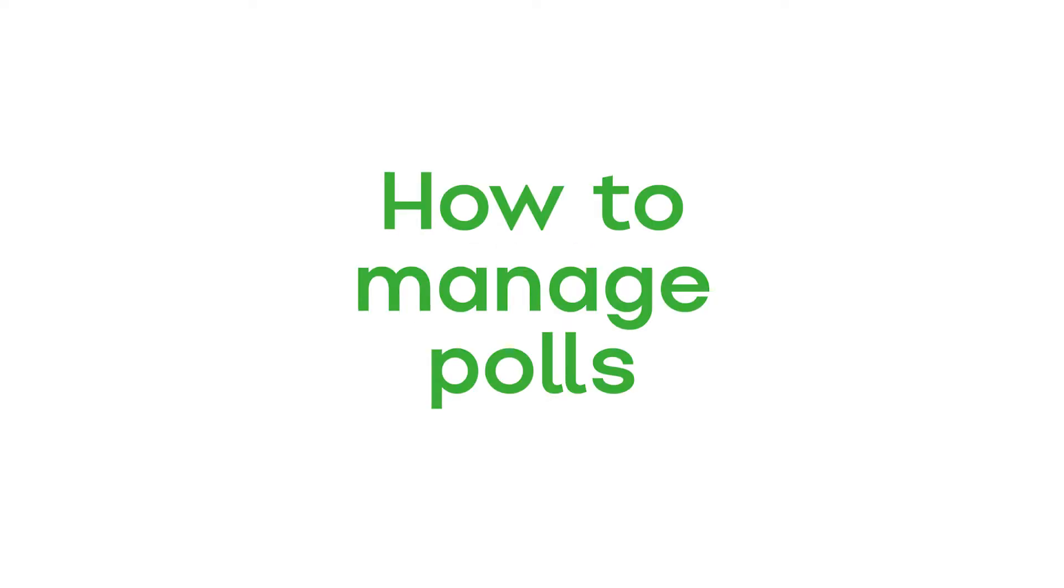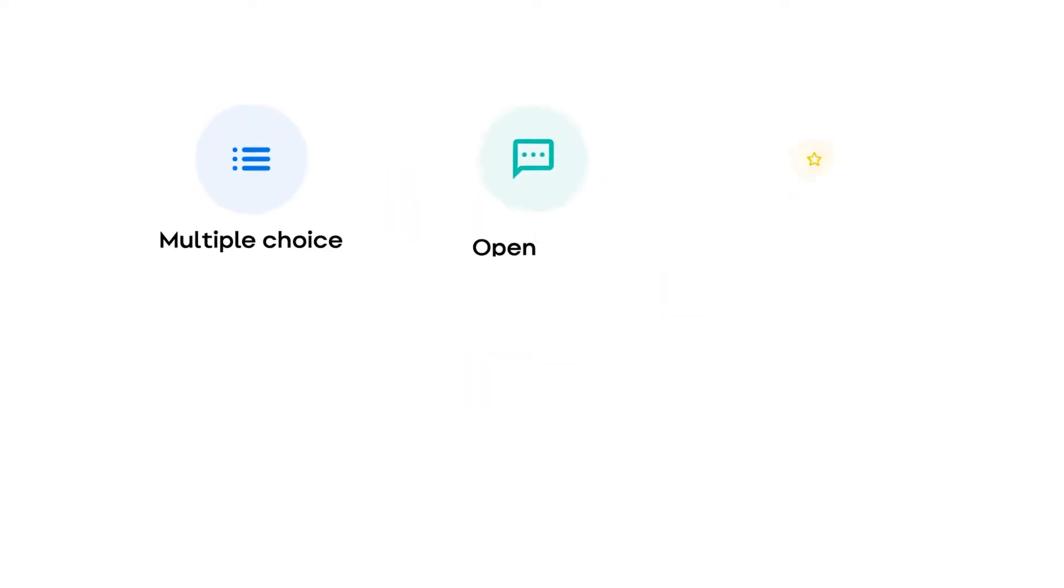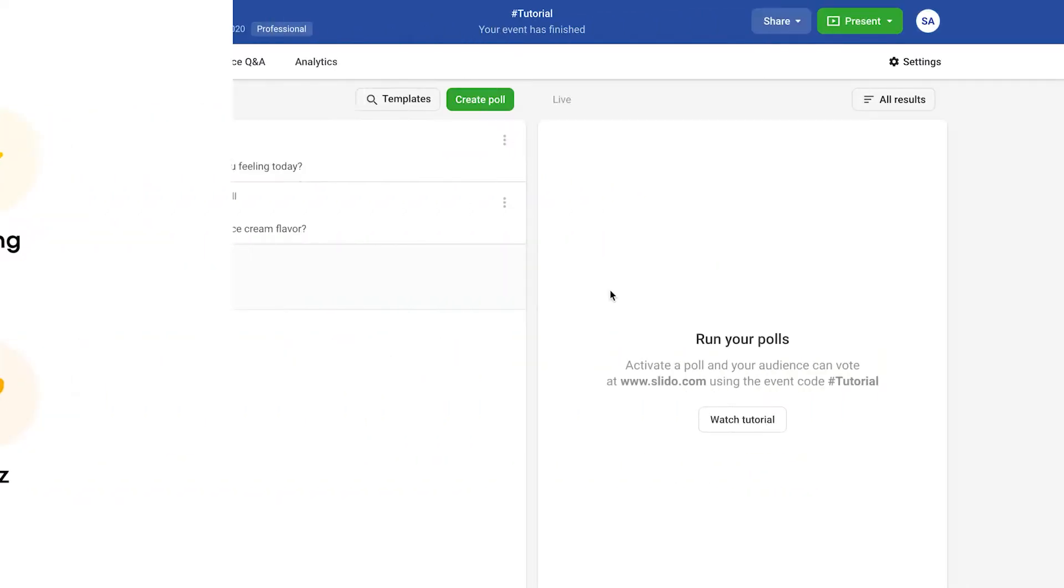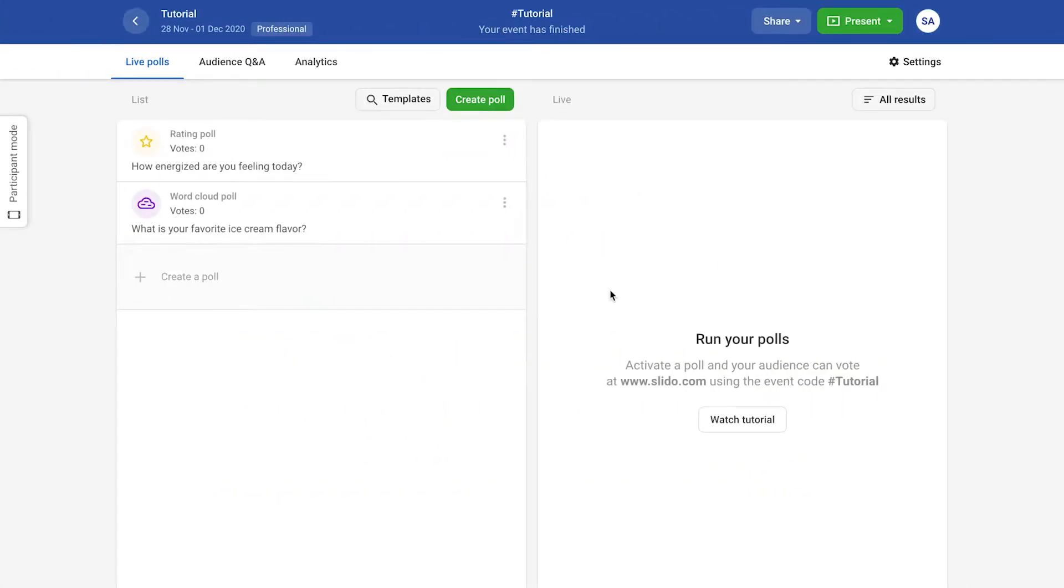Live polls are a great way to collect valuable insights and engage your audience. You can select from different types of polls. Creating a new poll takes less than 30 seconds.